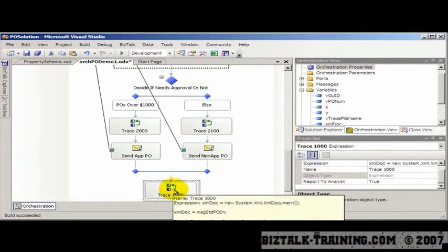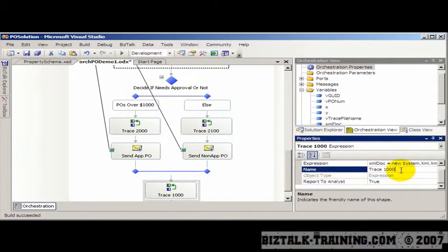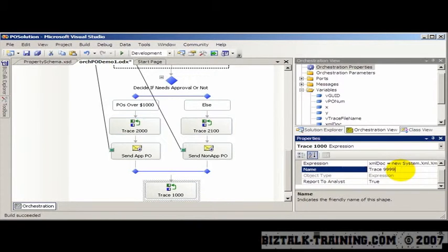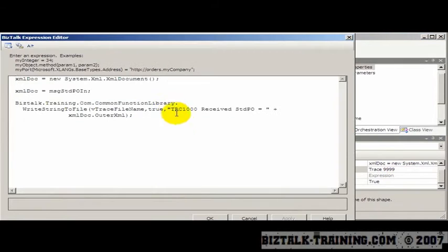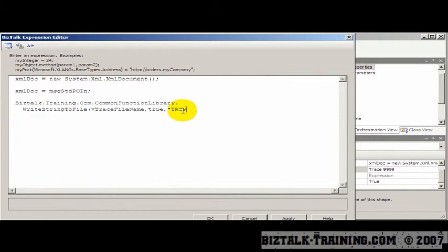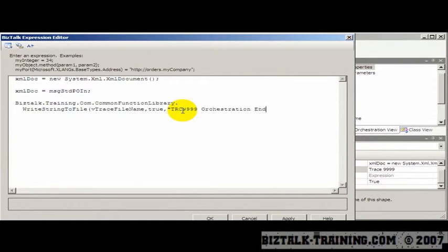I like to have a final trace, which I'll call something like 9999, which is always the final trace of the program. And I'll say, orchestration ended.